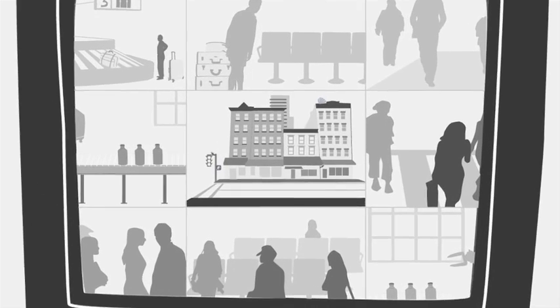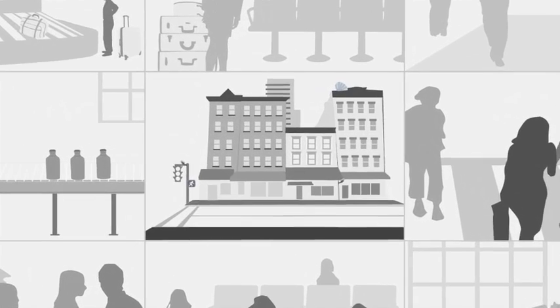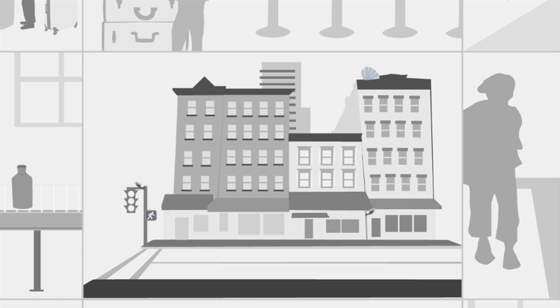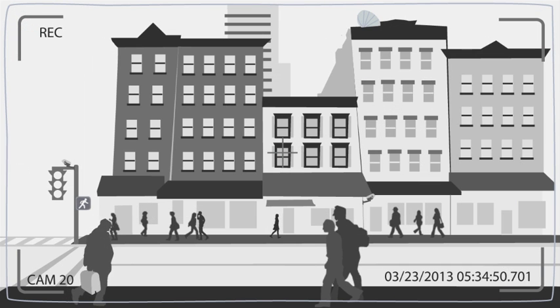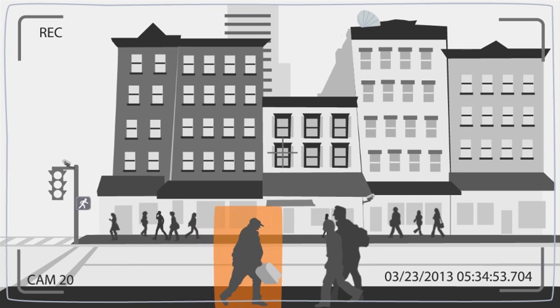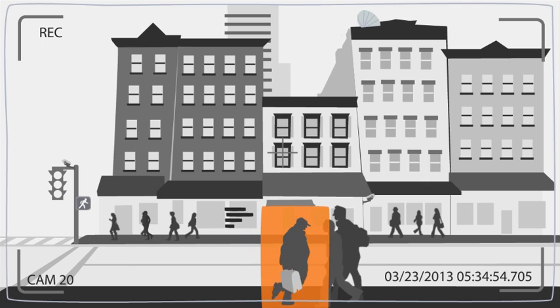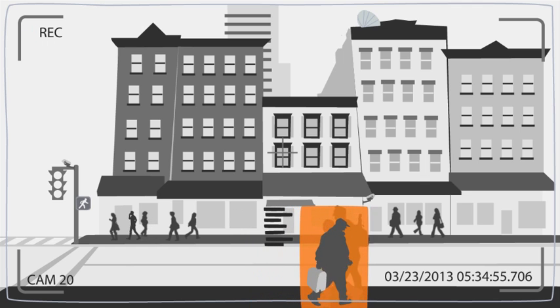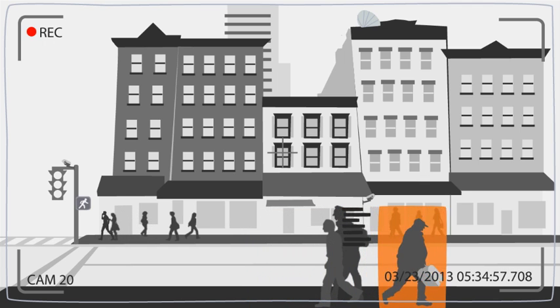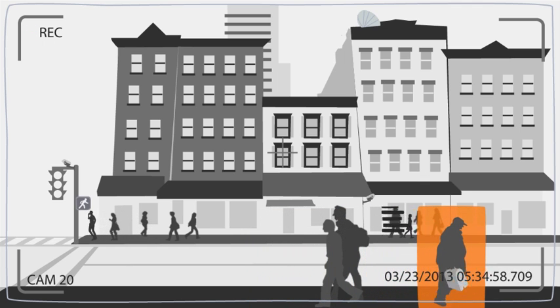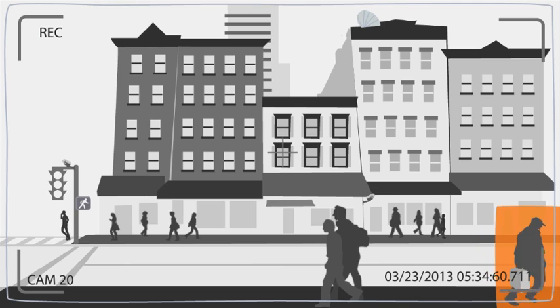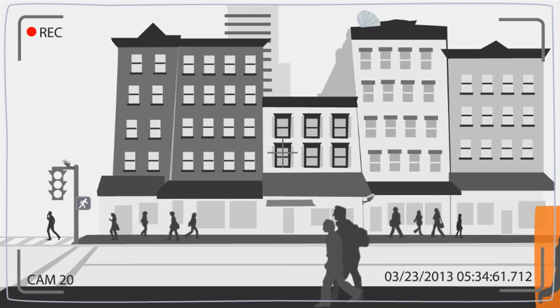In order to monitor video feeds simultaneously, computer programs from the research area known as computer vision have been developed to help in the detection of targeted events. These programs run complex mathematical formulas known as algorithms in order to find when and where a targeted event occurs. This process is known as video analytics.